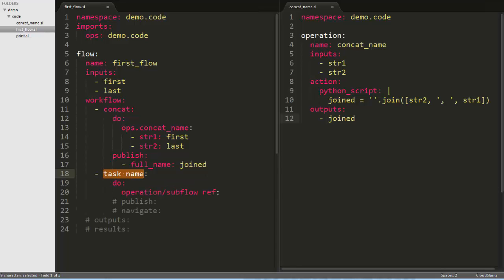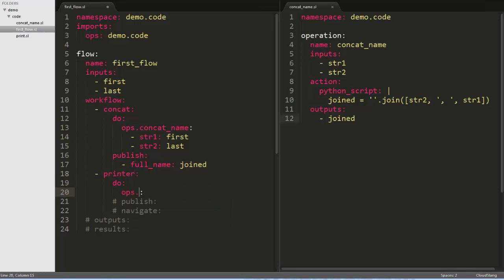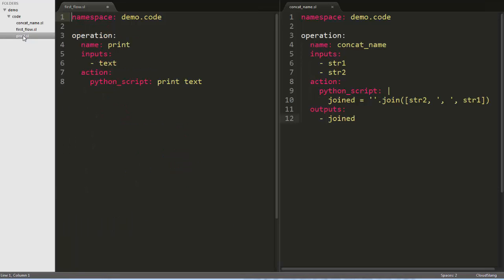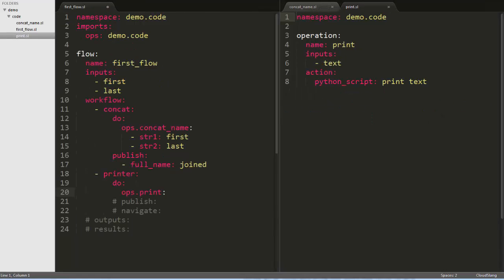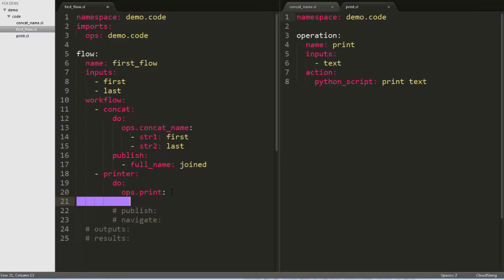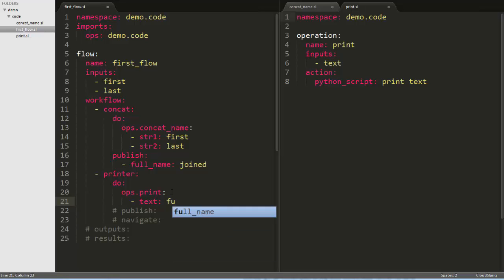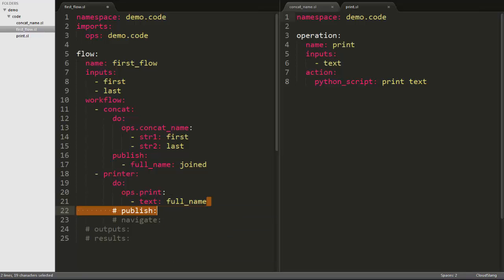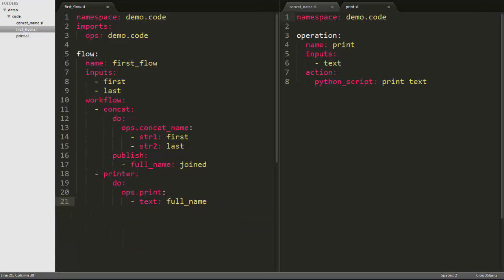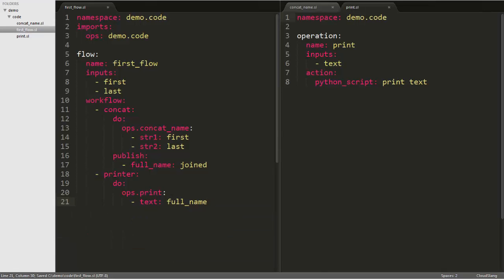Now we'll create another task to print out the published result. We'll call it printer, and we'll reference the print operation I wrote ahead of time. As you can see, all it does is take an input named text and prints it to the screen. We'll pass the full name variable that was published as the text input. Now we'll just clean up what we don't need, save the file, and run the flow.